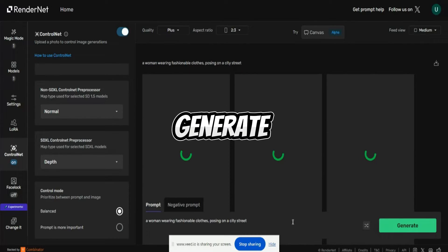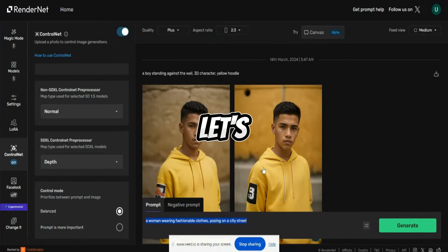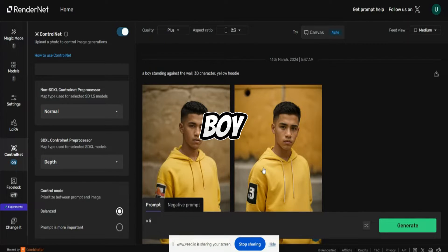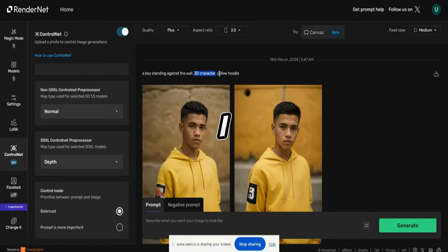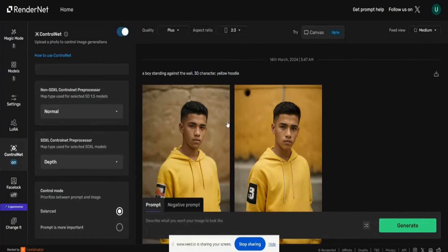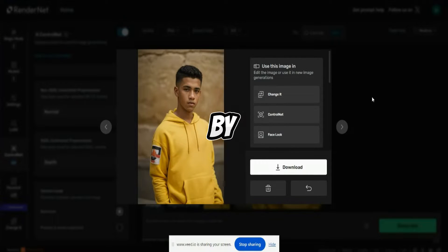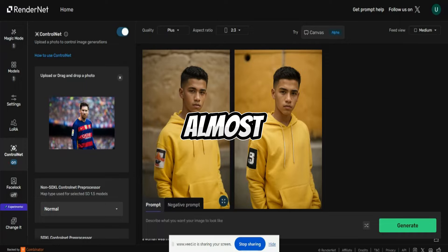Let's click Generate. I've written the prompt: a boy standing against the wall, I need a 3D character with a yellow hoodie. This was the prompt I gave. This is created by the AI, and I used the image of Messi through ControlNet. It's about almost the same pose.